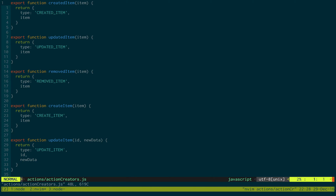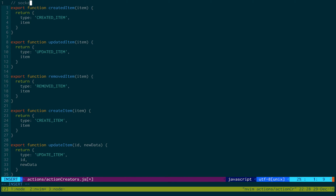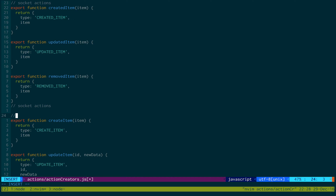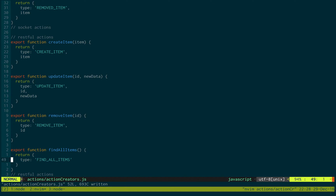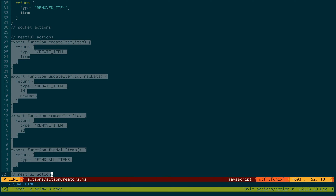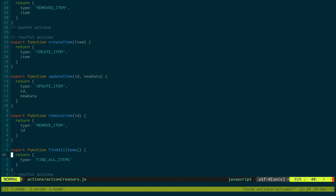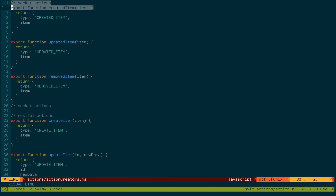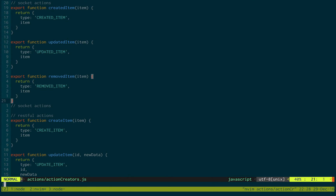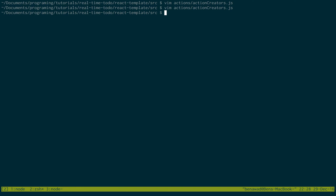Just to point out quickly: these are the socket actions over here, and these are our restful actions over here — these four. For the restful ones we're going to have to create sagas using Redux Saga, which allows us to do asynchronous API calls. Whereas the three socket actions up here will go straight into reducers. If that doesn't make sense, just follow along — we'll be going into the sagas folder now.